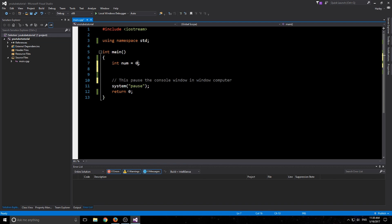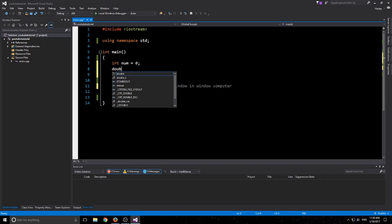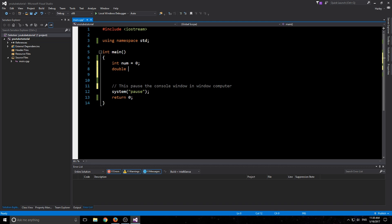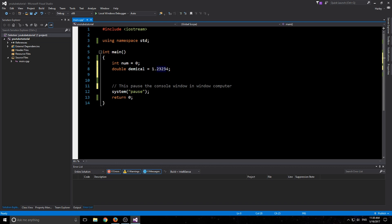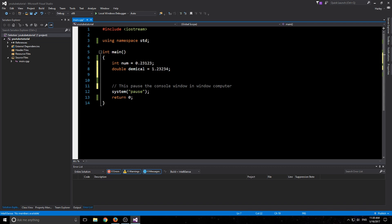If you remember, integers are whole numbers, and then we have doubles which are decimals. So a double, we'll call it decimal, which will equal 1.245 like that. A double can have any type of decimal points after it and it will actually save that and give it back to you.